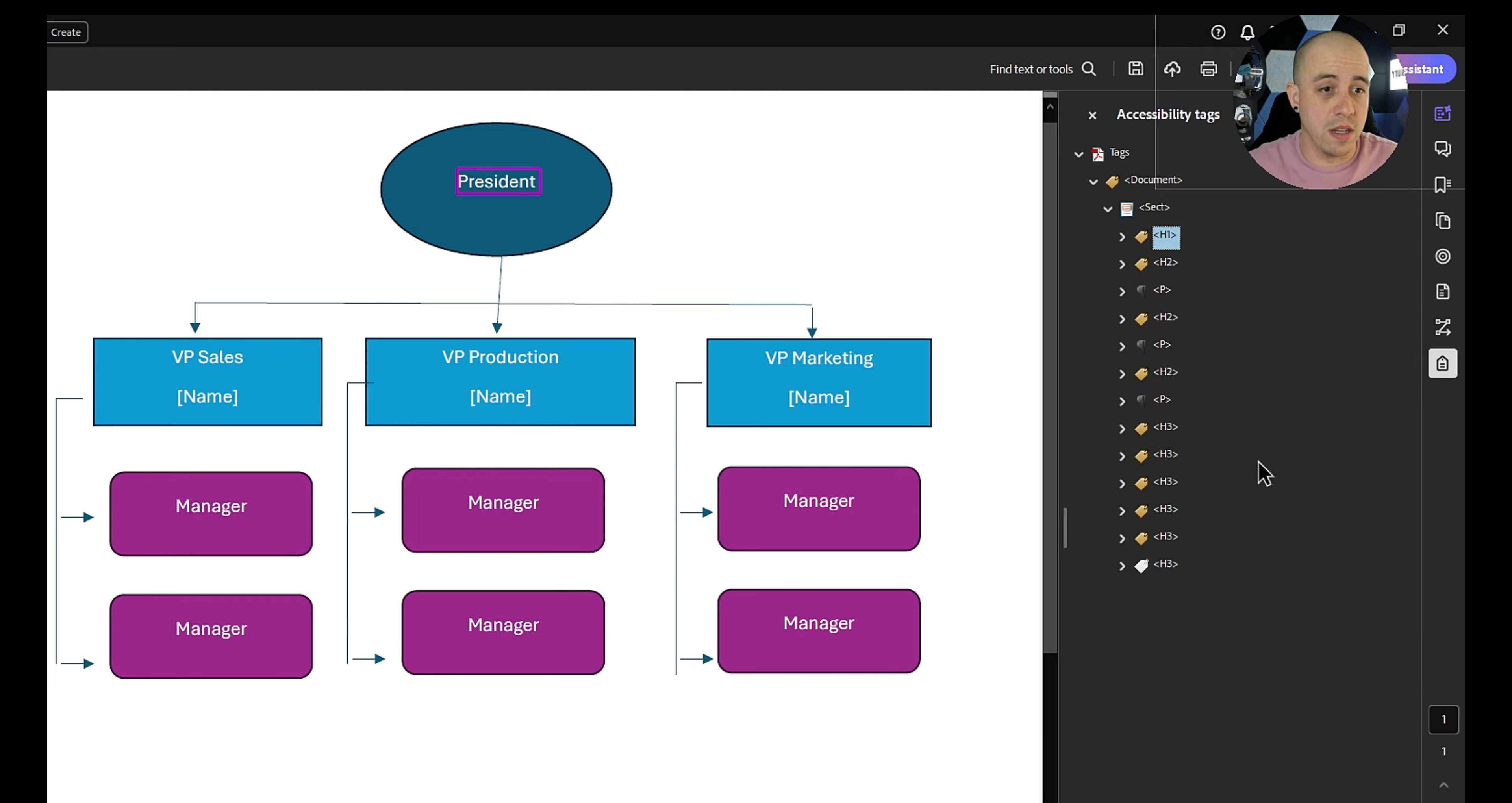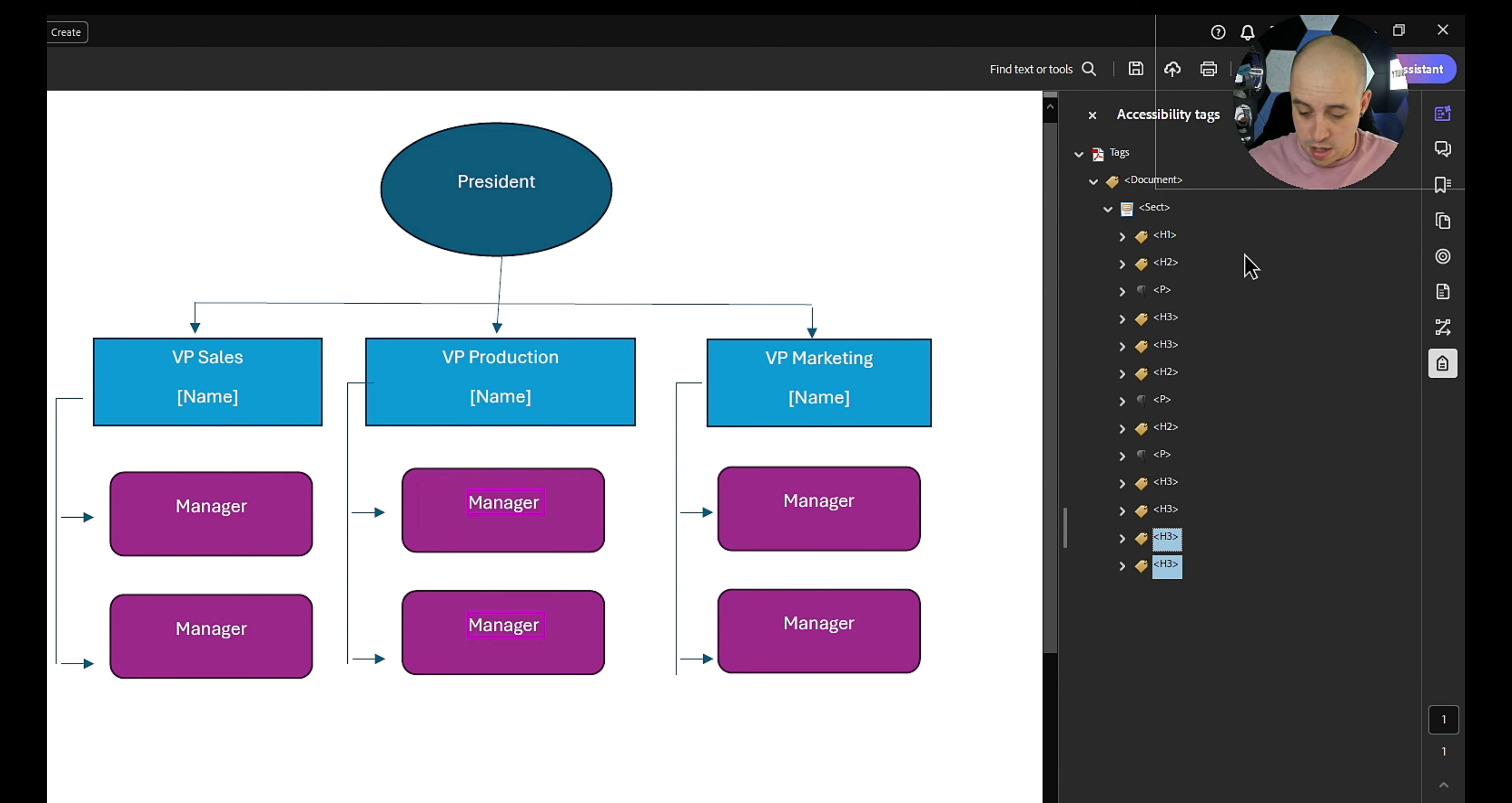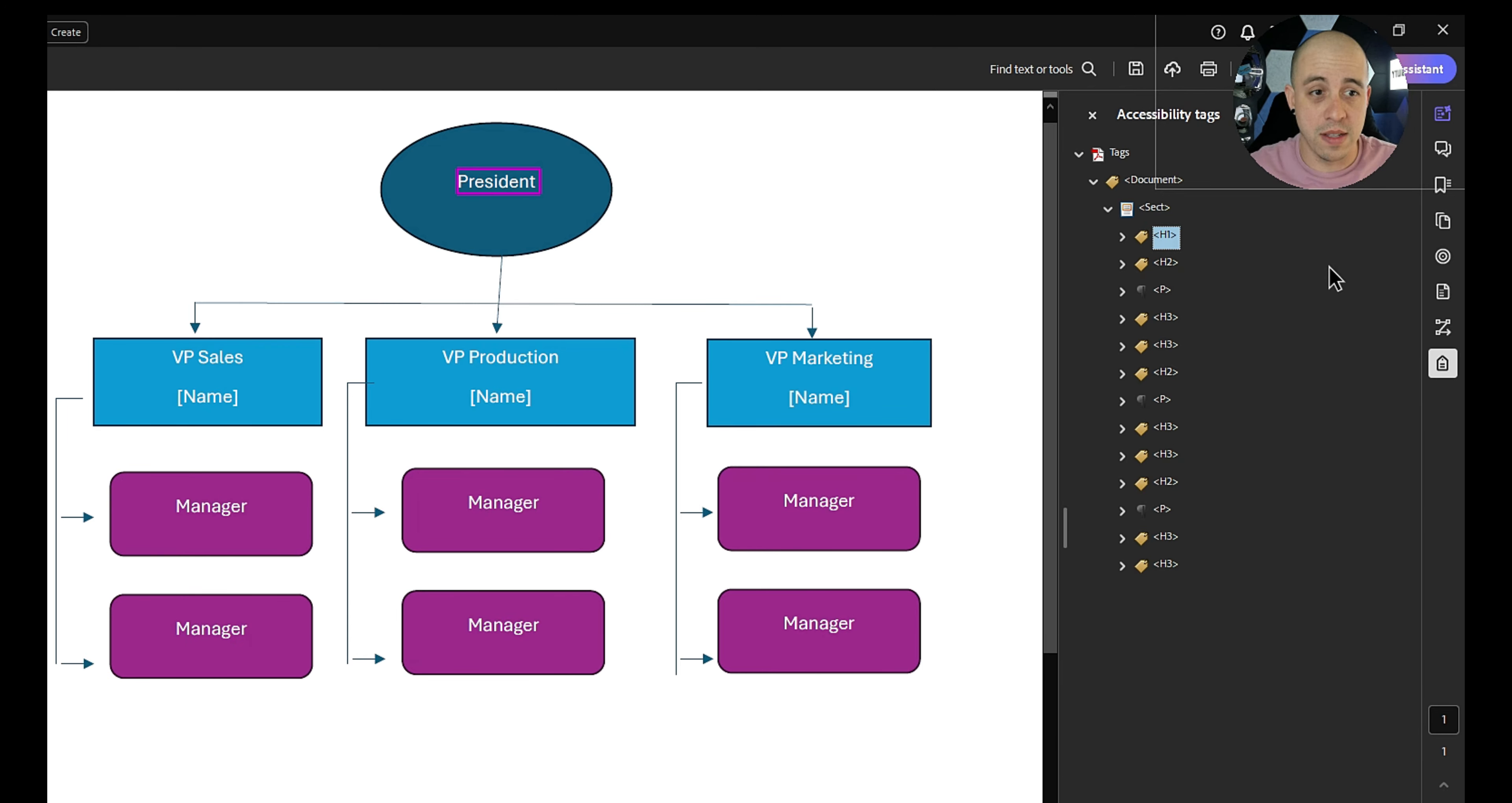All right, so we're going to do h1 at the top, h2 VP sales name, and then I want to move these top two h3 tags underneath the other tag over here. So now we have president, and then we have VP of sales name, manager, manager. That's how it's going to be read. So I'm sort of forcing the read order on this. And we're going to do the same for the middle column. I'm simply reordering the tag structure. So now we have our h1, we have our h2s across, and then our h3s. And this is all controlled from within the reading order panel. So that's one method that we could tag this content.